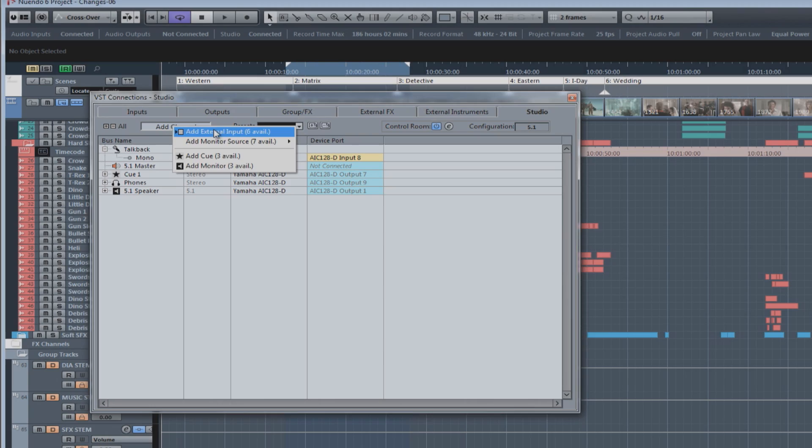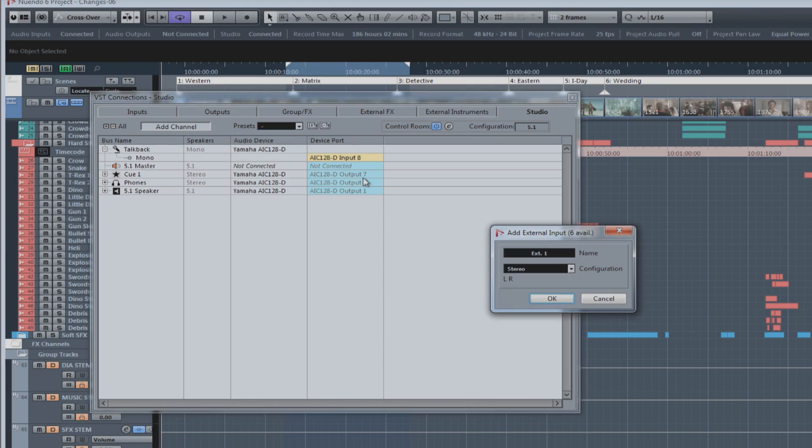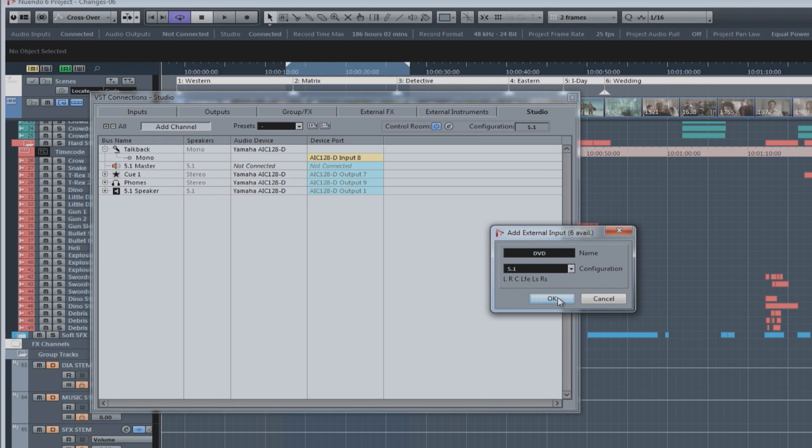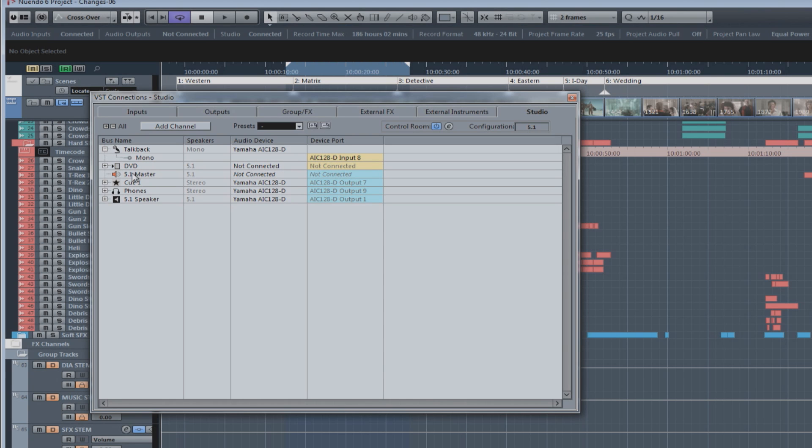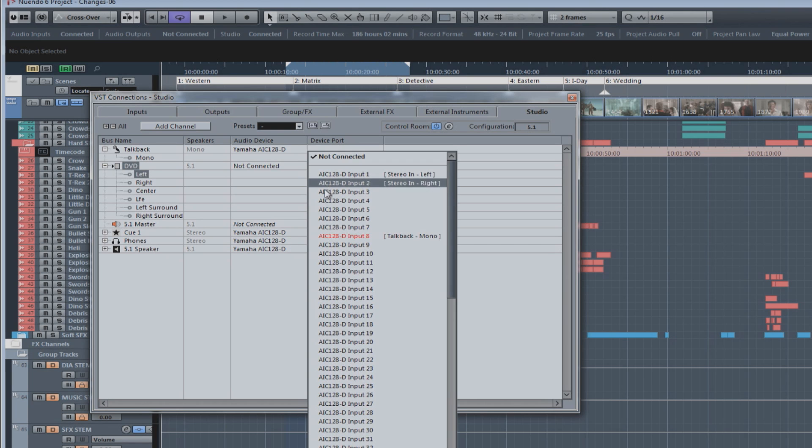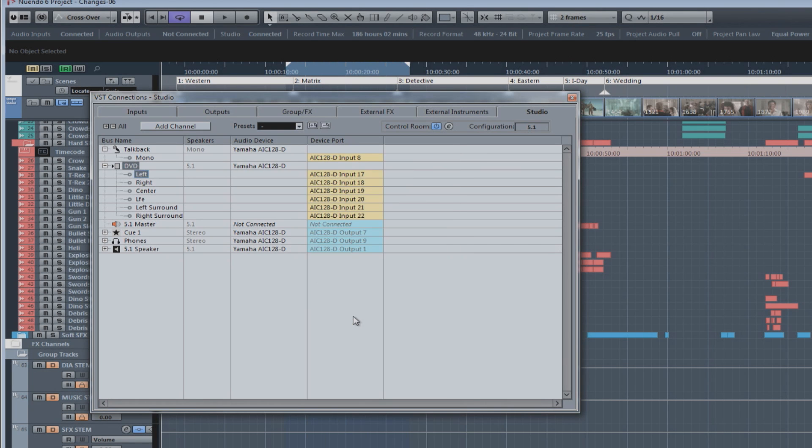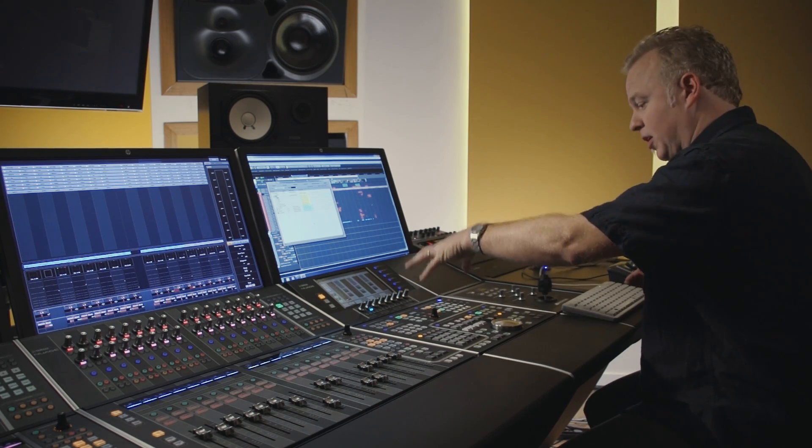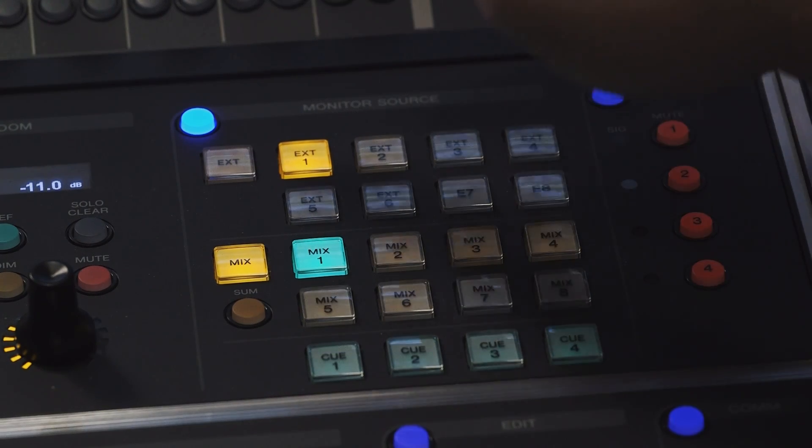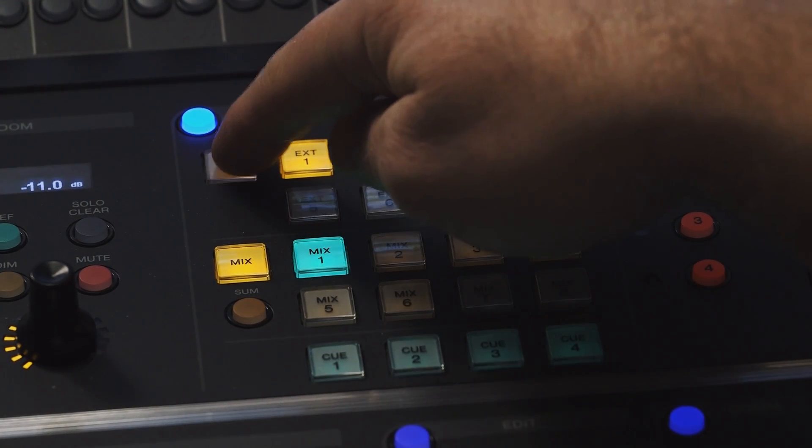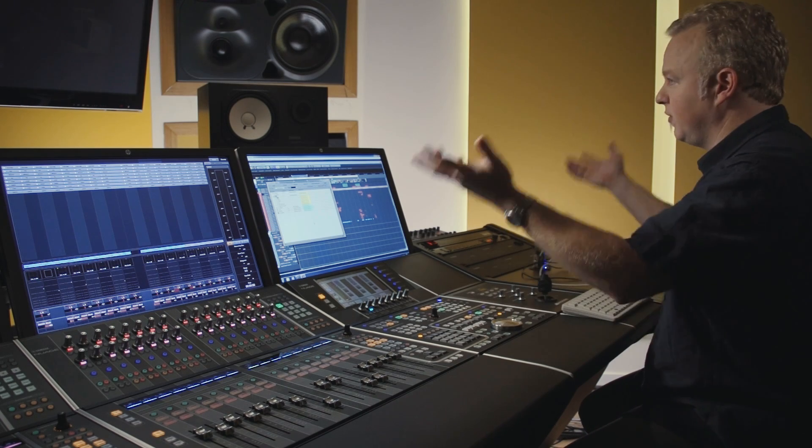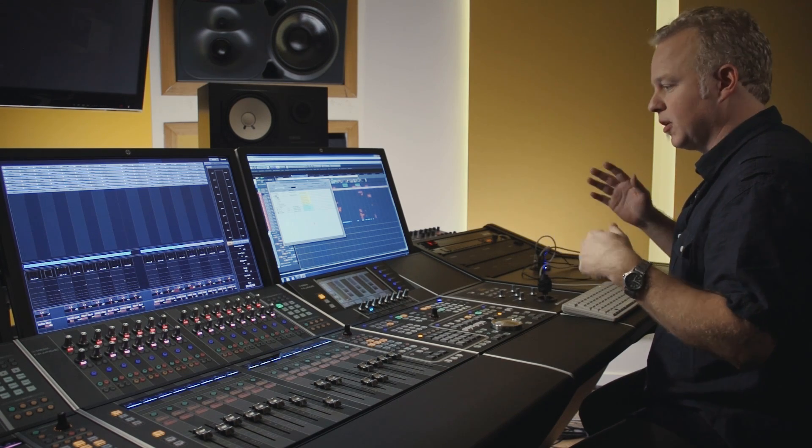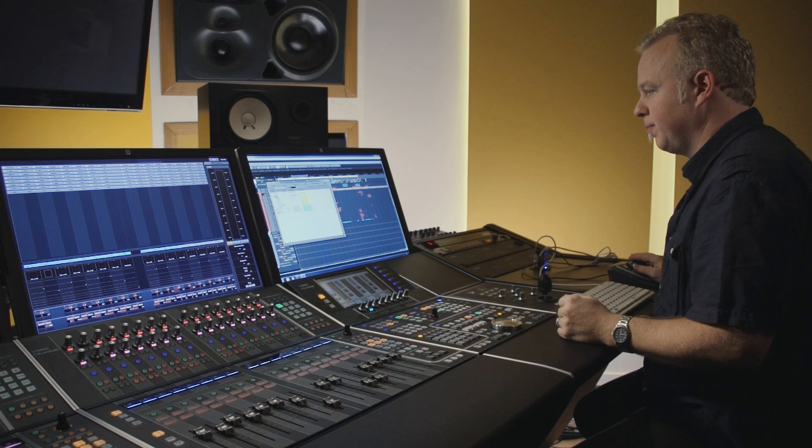We can add an external input. Let's say, for example, you have a DVD player in the studio that you used to reference to. You can configure an external input that is connected to that DVD player. Let's say it's in 5.1 as well. Now, we assign physical inputs to that control room channel. And now it's possible using the dedicated hardware buttons on the master unit to switch to that external input and hear the DVD or the same speaker system that you're mixing on in the studio.